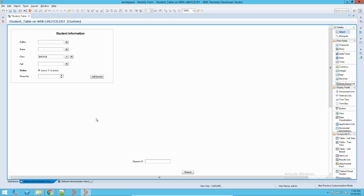Hey guys, welcome to my channel Learnt It. This is Sandeep Kool. I hope you all are doing good. Today's topic which I will discuss with you is auditing.